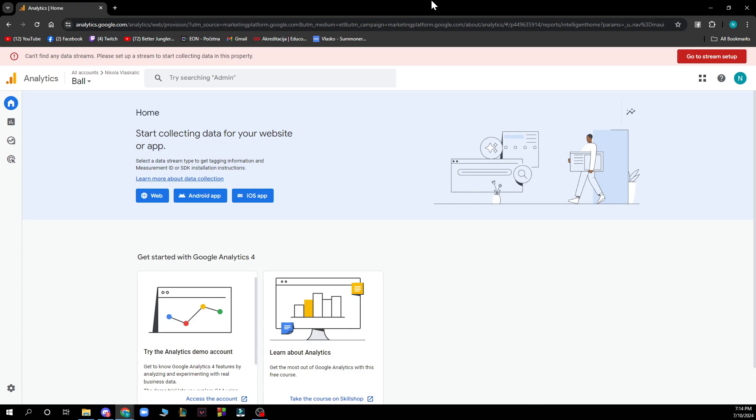But now let's see how you can actually find unique visitors in Google Analytics. So the first thing that you need to do is access your Google Analytics account and go to the admin panel.